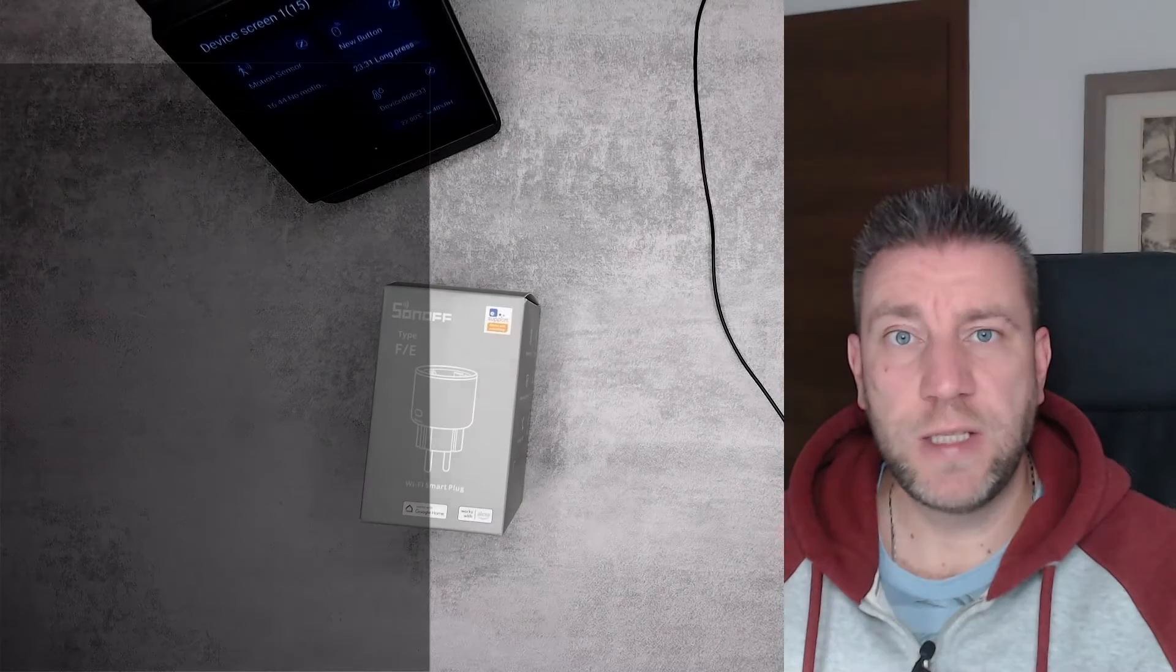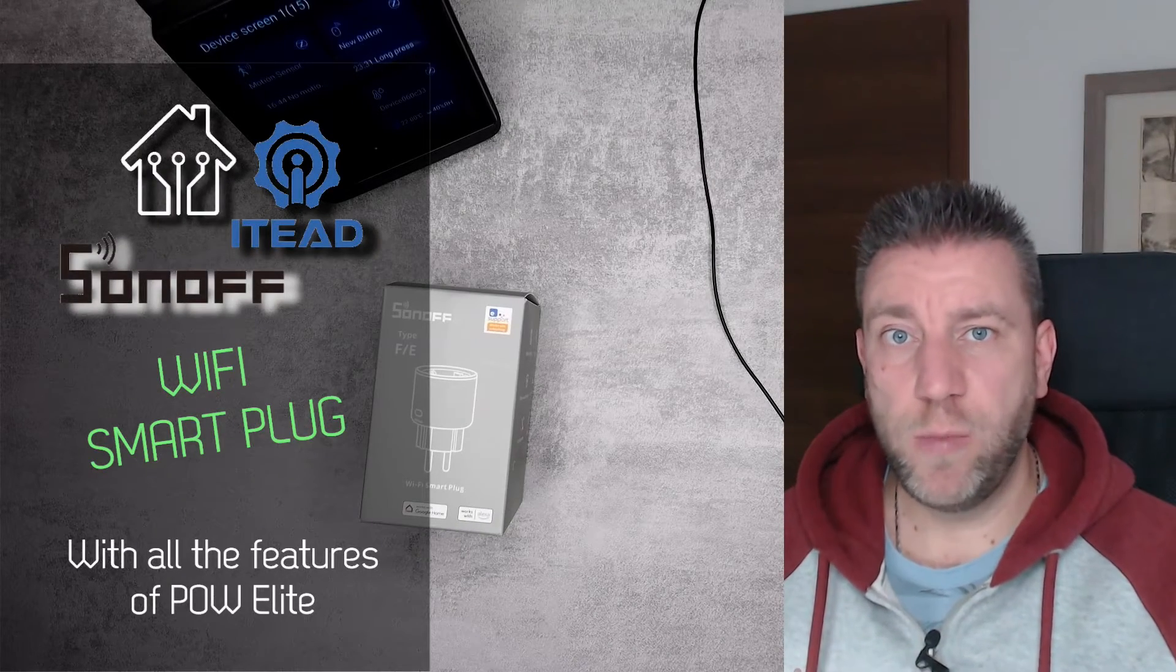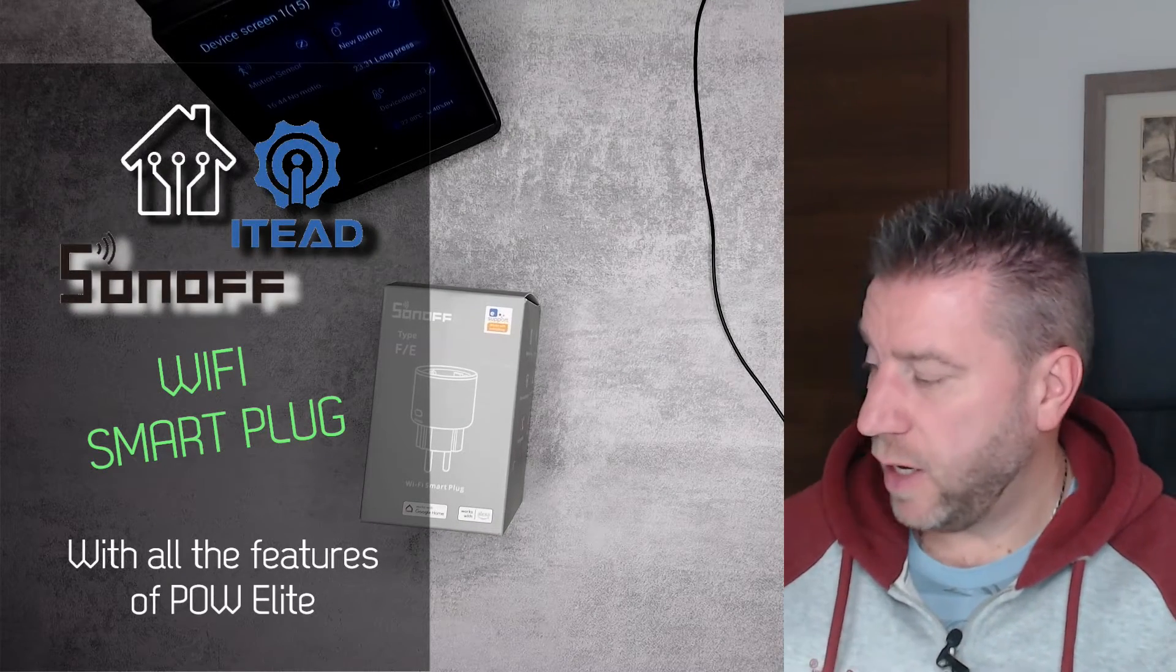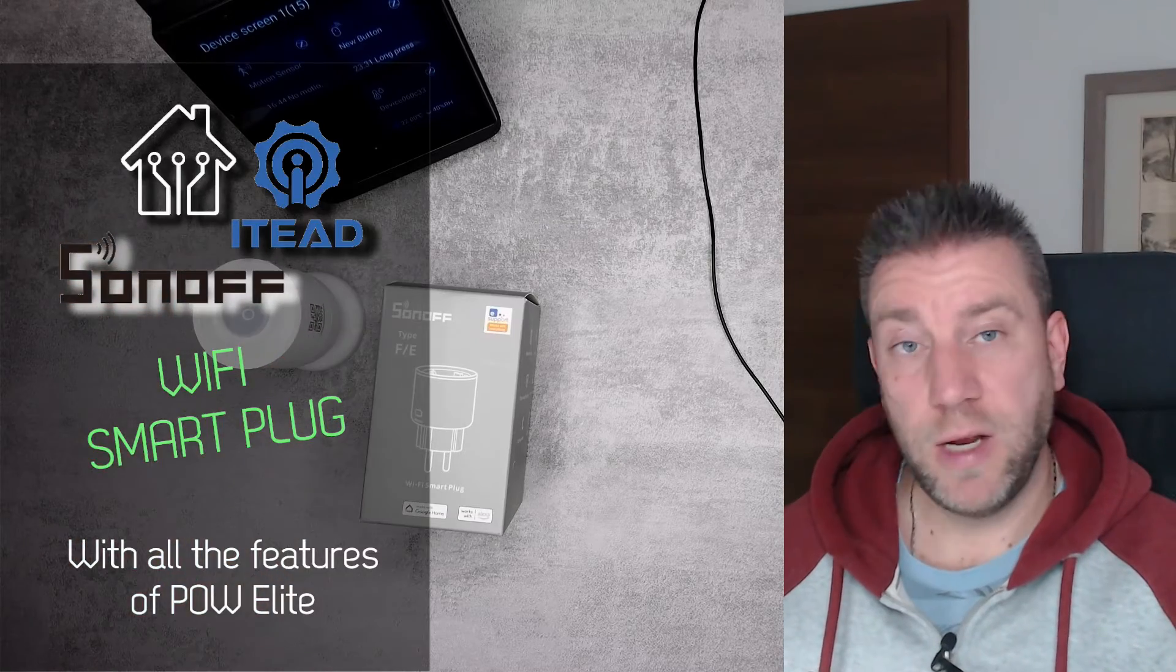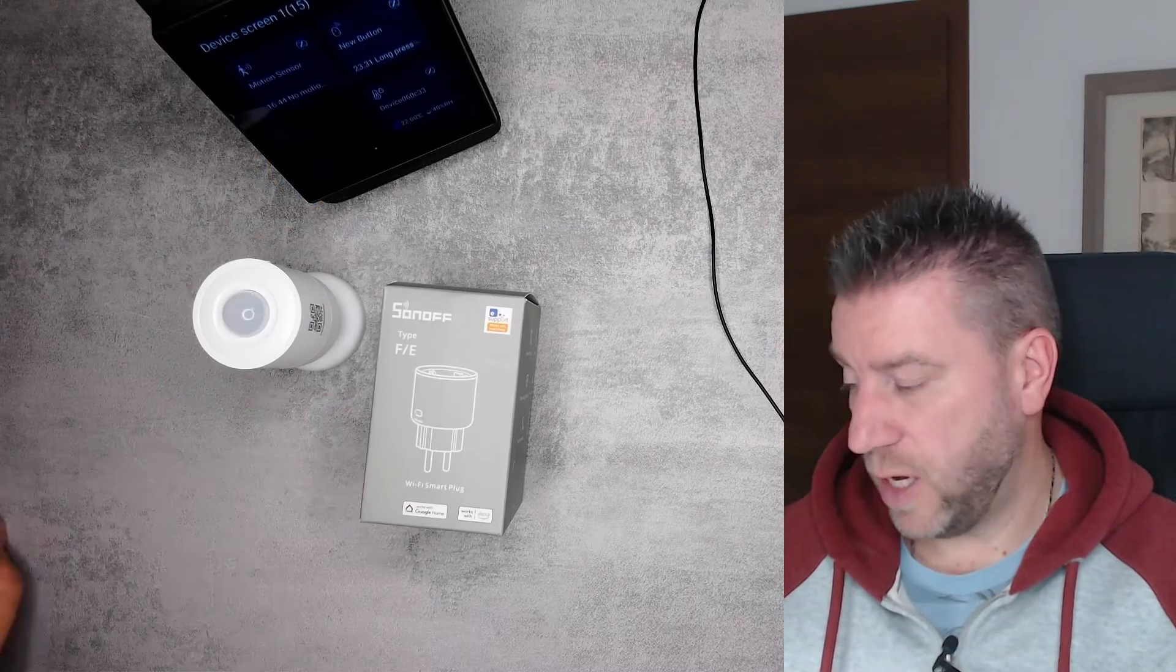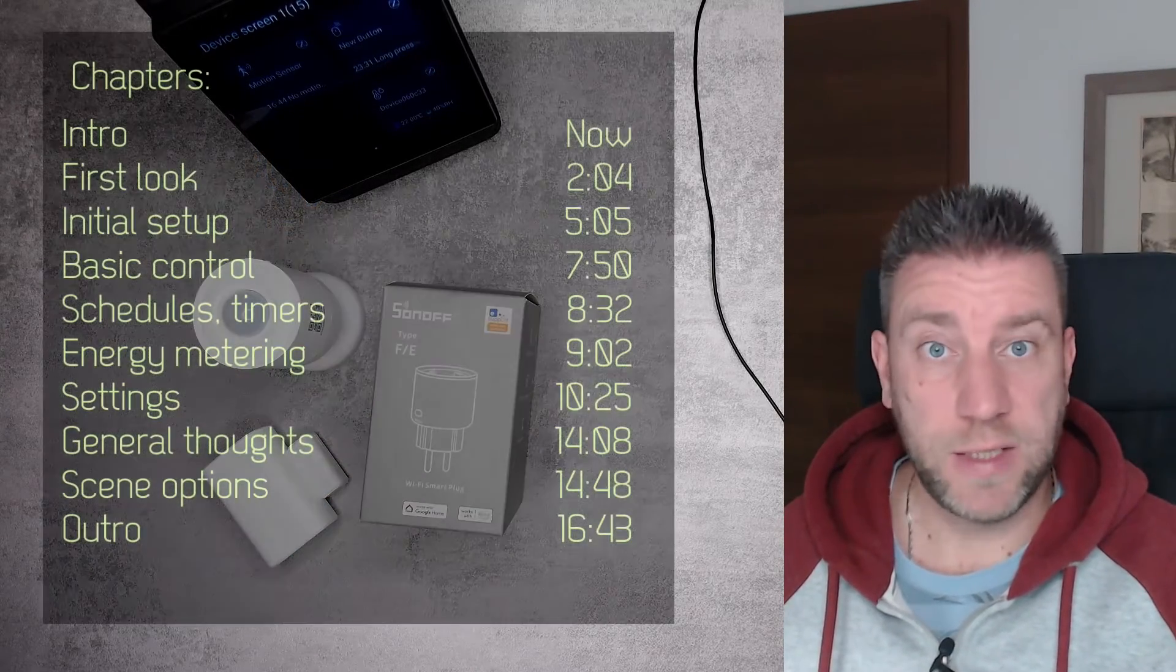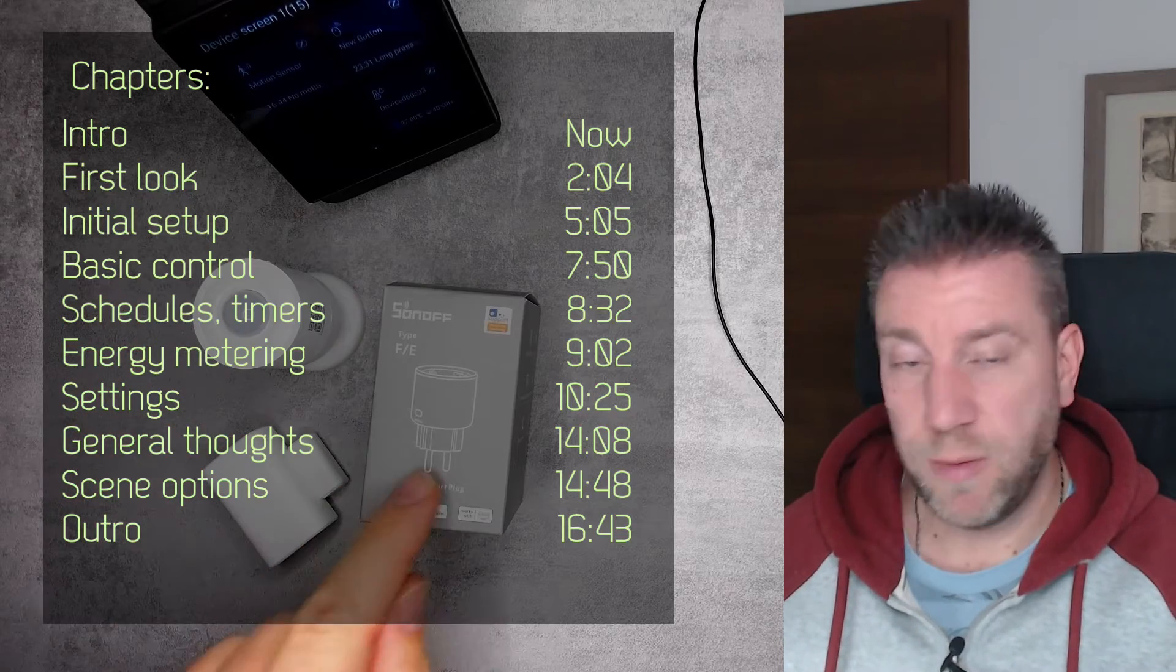Welcome to a new video in my home automation series. If you follow my channel, I reviewed a new motion sensor and also reviewed a new window and door sensor just about 10 minutes ago.